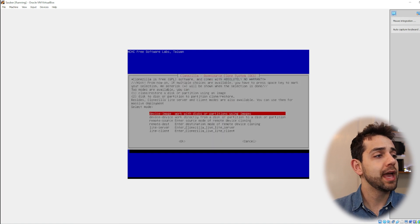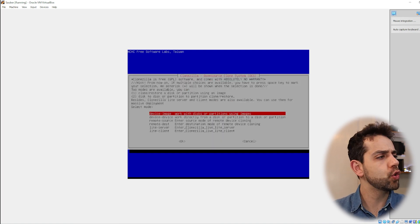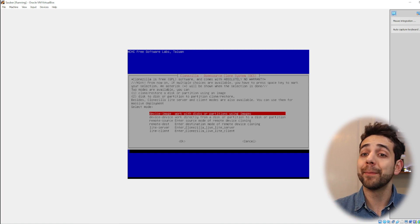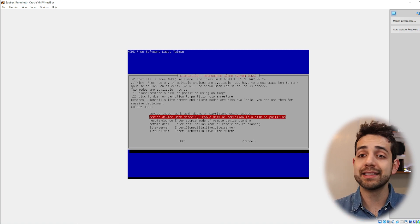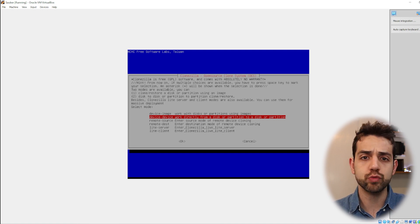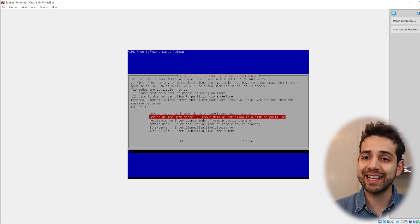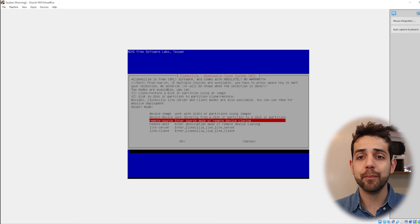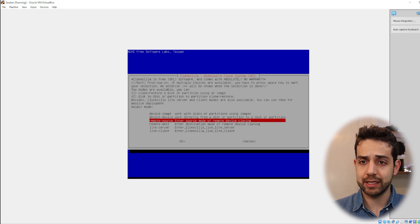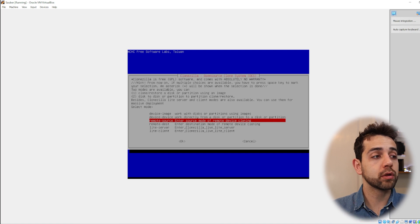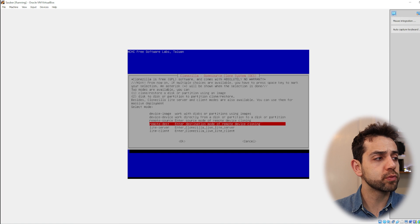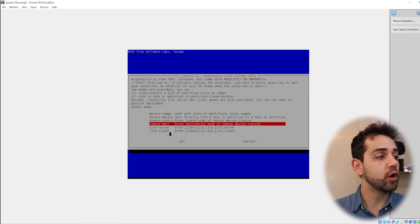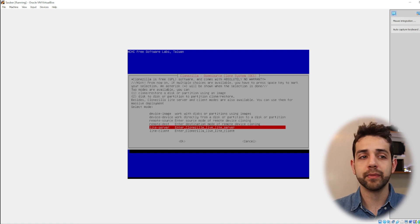Now we start Clonezilla. On this page you have two options: enter a shell or start Clonezilla. We're going to start it. Here you get a few options: the first is device-to-image, which creates a backup image of your device. The second is device-to-device, which clones directly from one hard drive to another. If you have a remote system on your network you can go to remote source to back it up. There are also Clonezilla live server options that we're not going to use. We'll choose device-to-image since I want to make a backup.